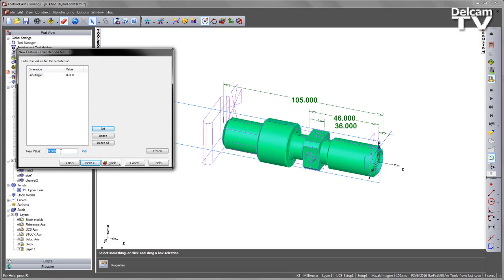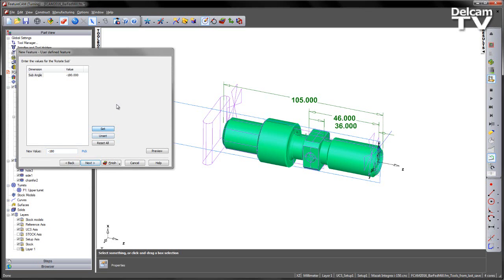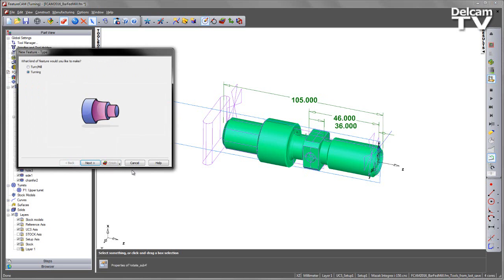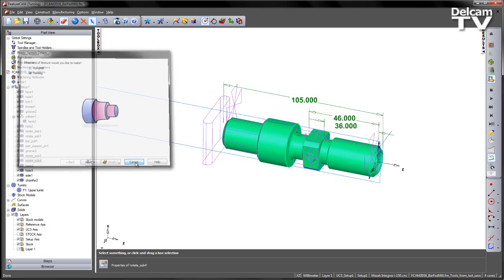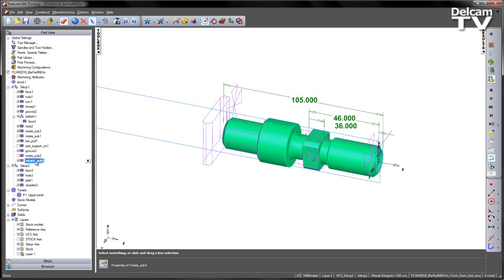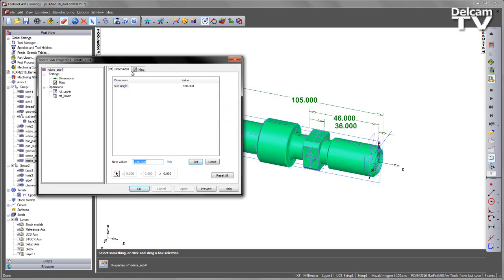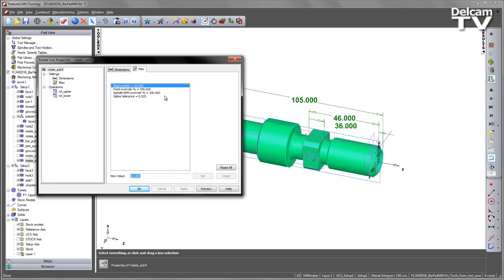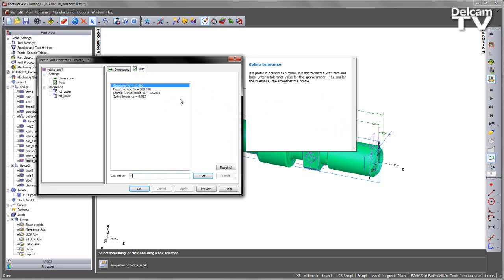Only this time I'm going to set the angle to be minus 180 to rotate the sub all the way round. So say Set, Finish. And again just editing the priority, setting this to be 50.